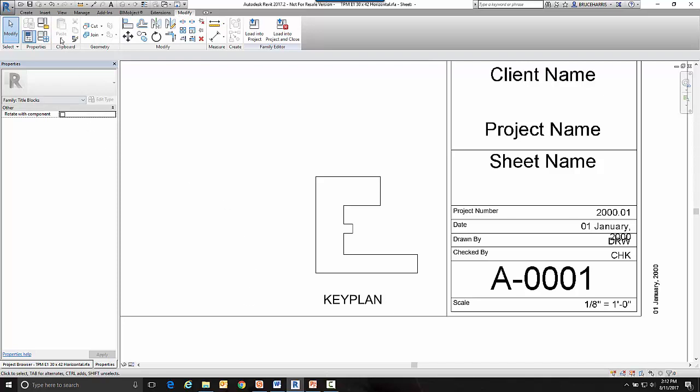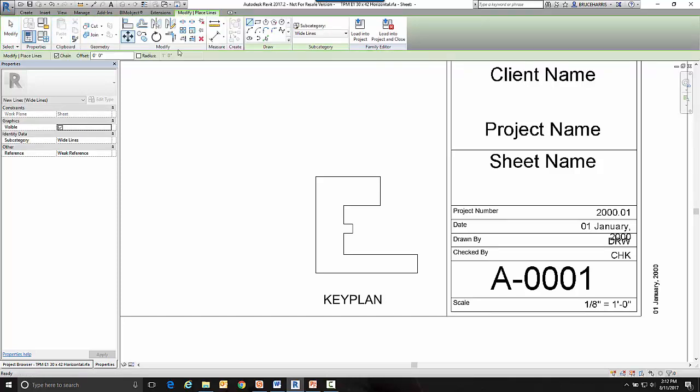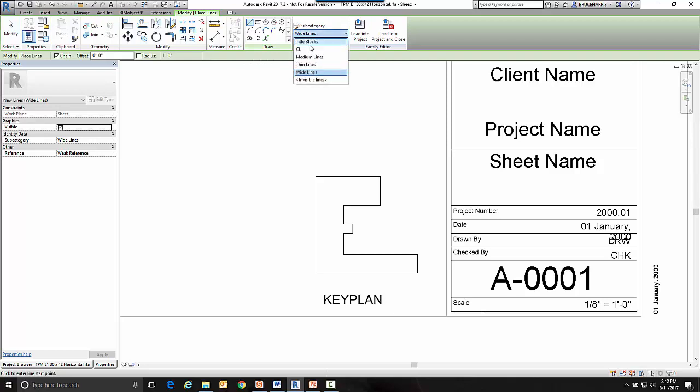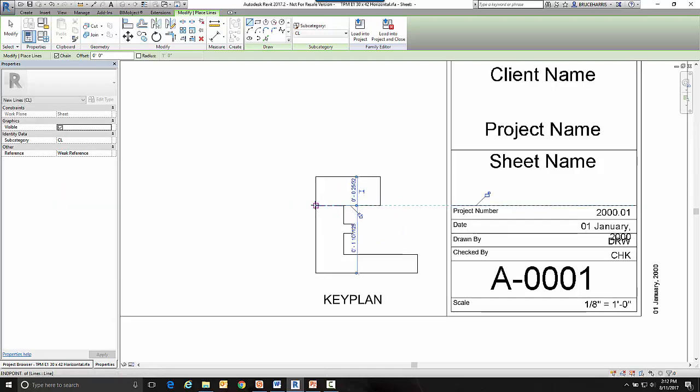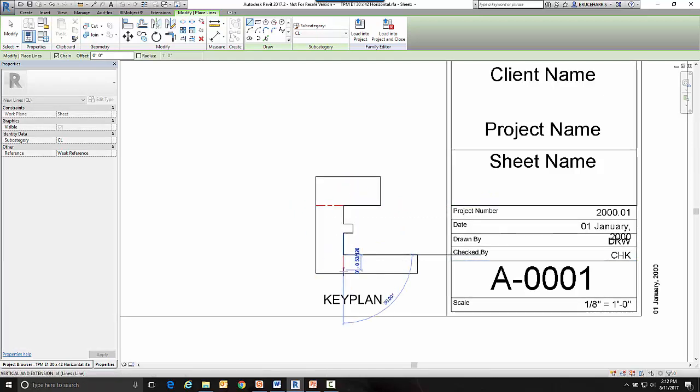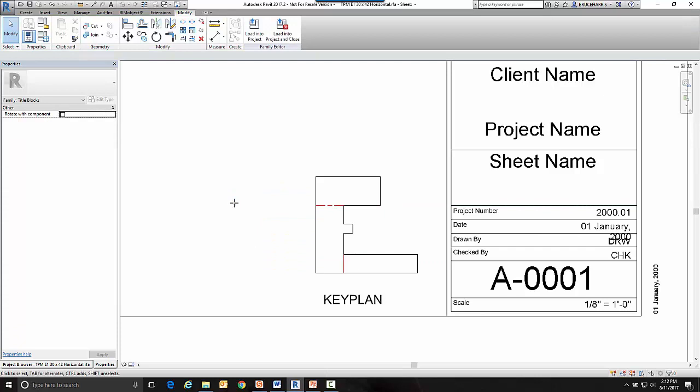Now if I wanted to I could put some line work where I'm going to split it up. I don't have to do this but I'm going to. I'm going to do that maybe with a center line just to kind of indicate where I'm going to split that up.